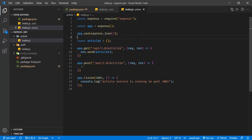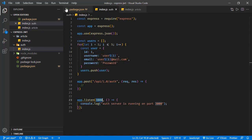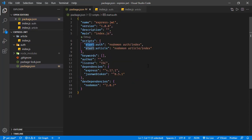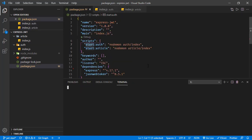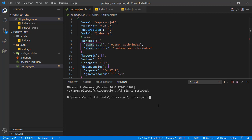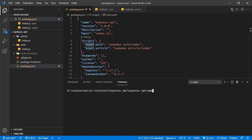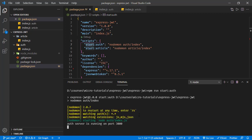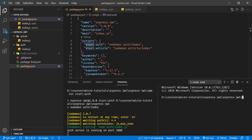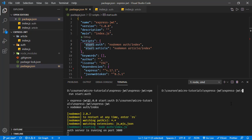Let's start implementation, but first let's run both applications. Opening a terminal and running the authentication service first: 'npm run start:auth' — auth server is running on port 3000. Opening a new terminal and running 'npm run start:article' — the article service is running on port 3001.